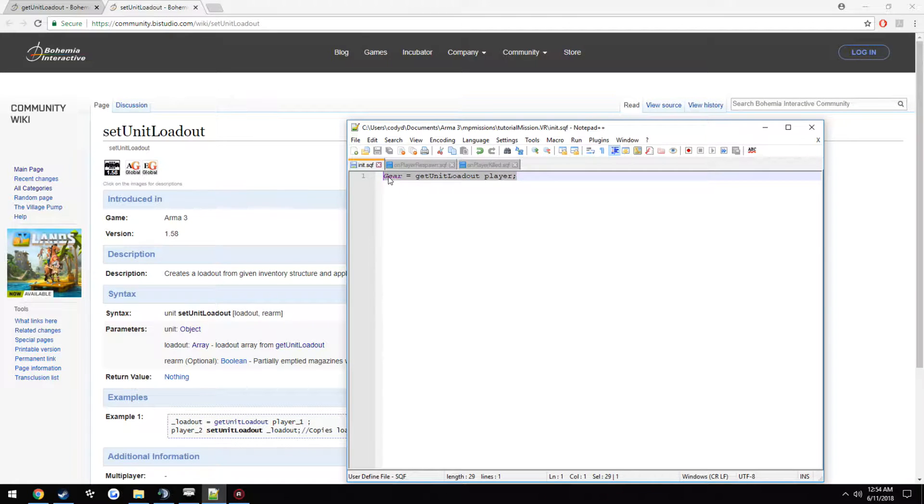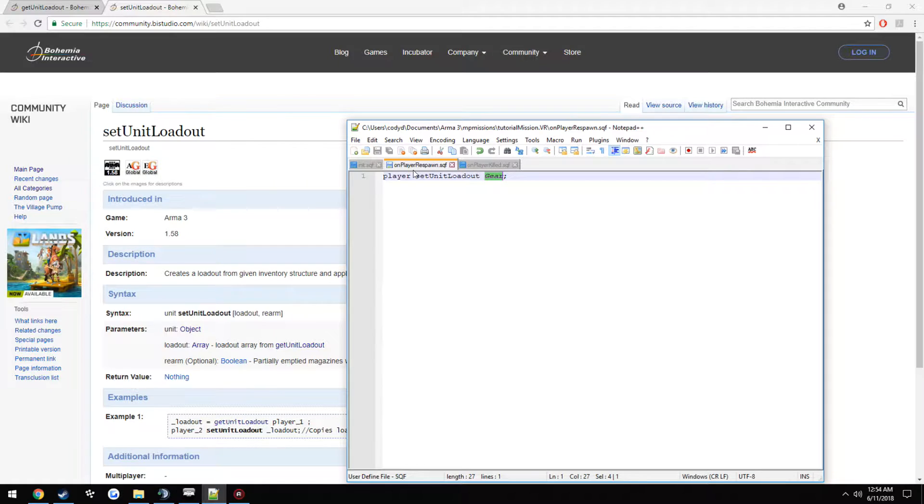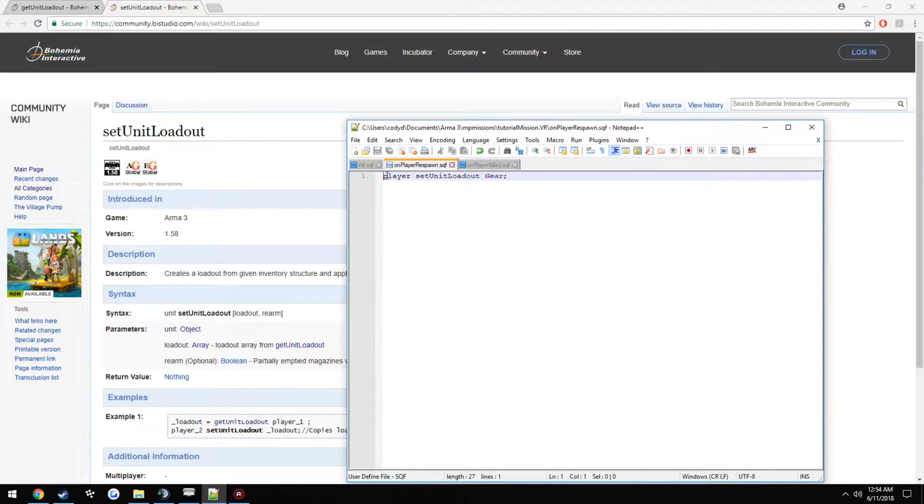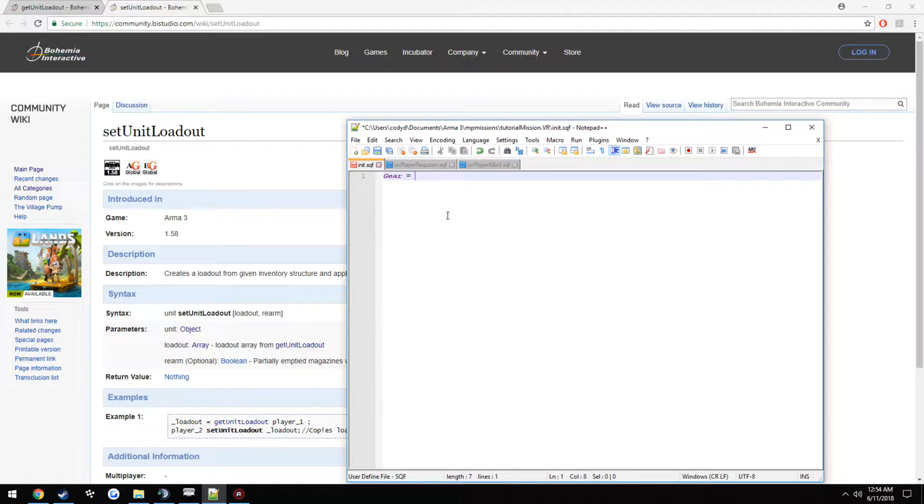So we can go ahead and get rid of our setup. Nope, just set it to. Actually, this gear equals get unit loadout this guy.